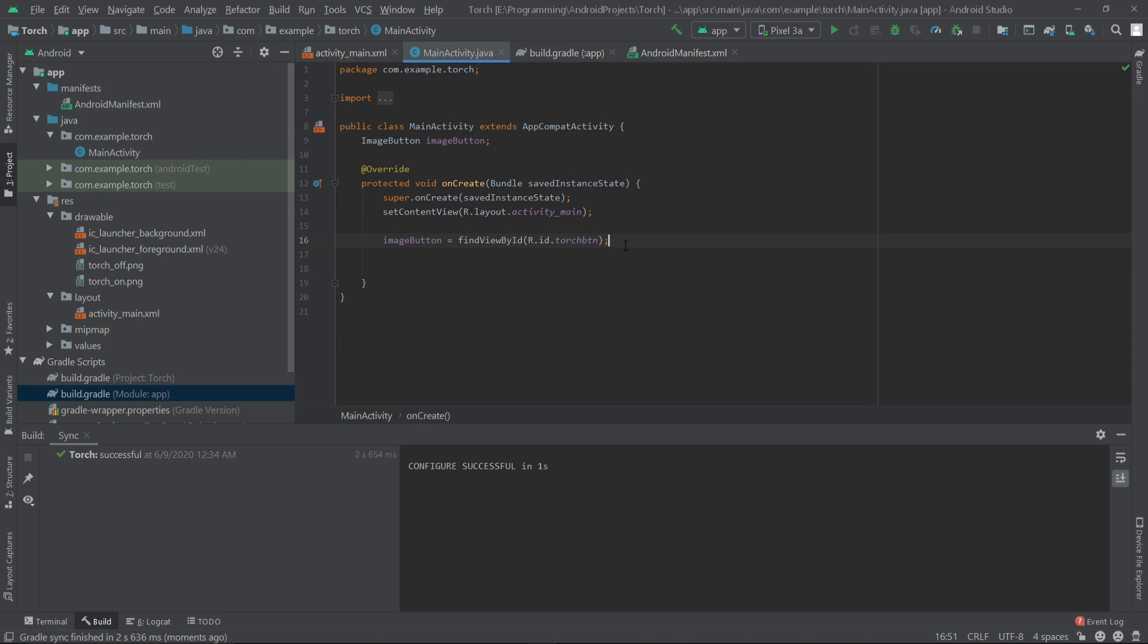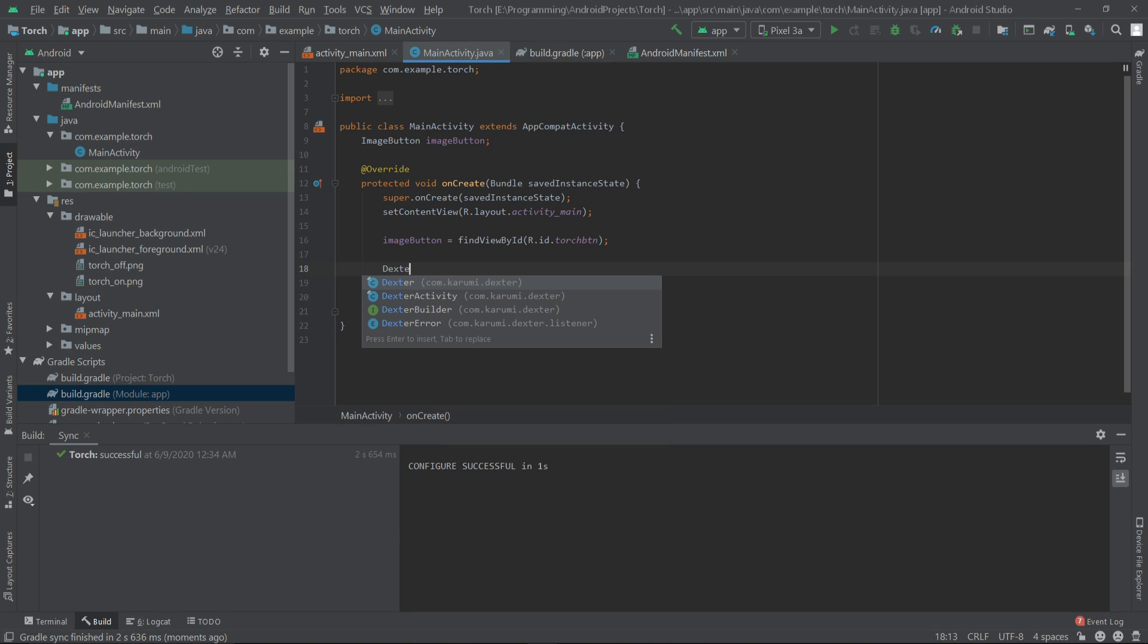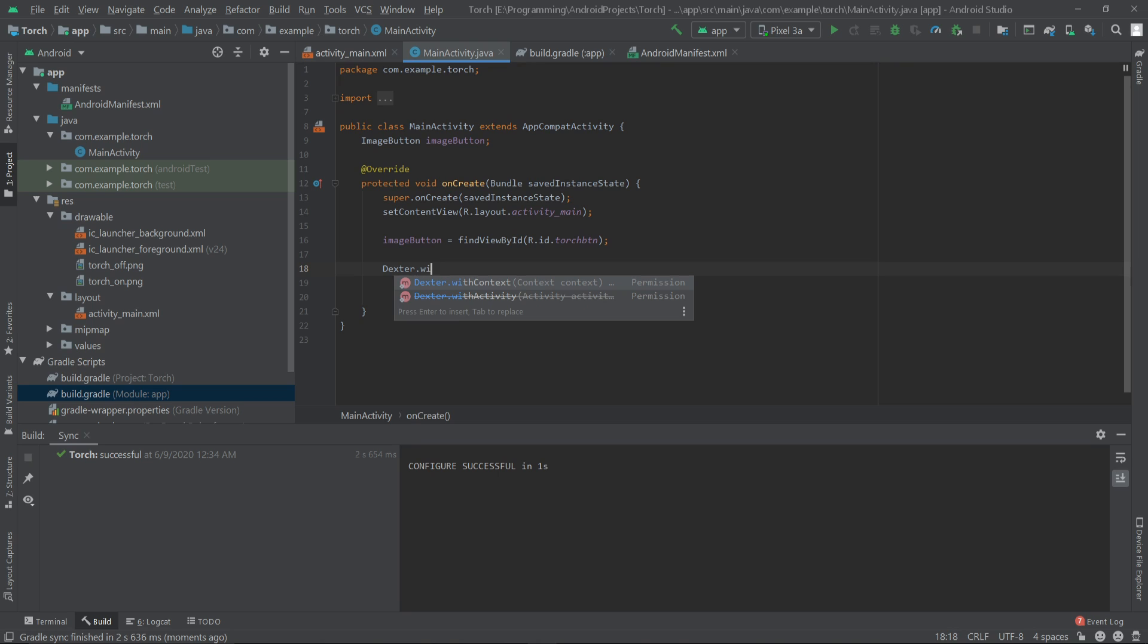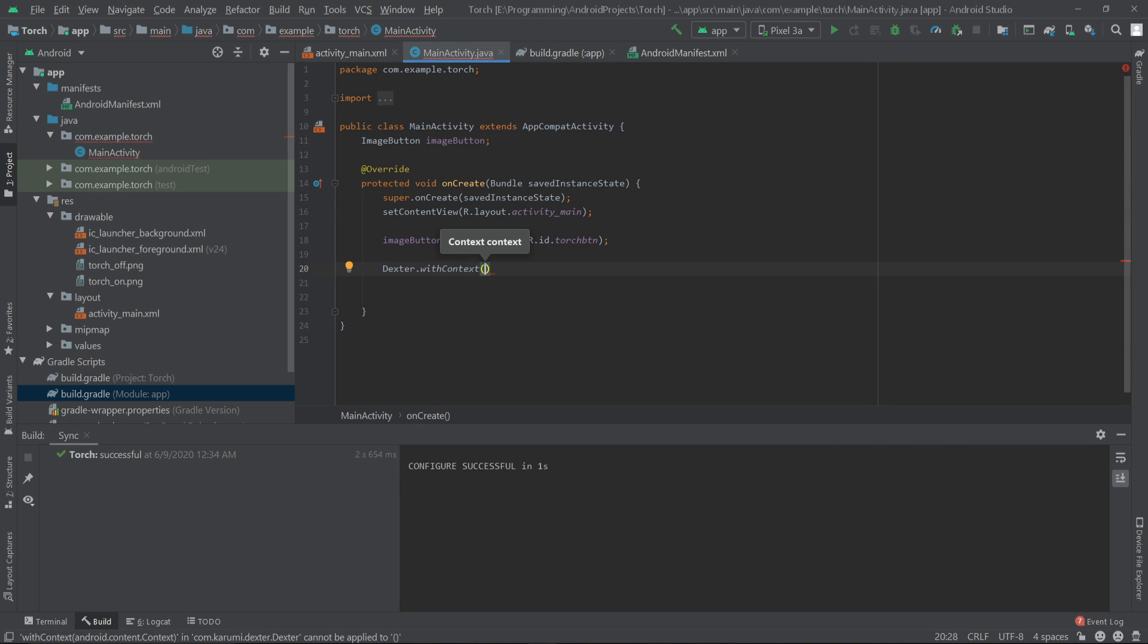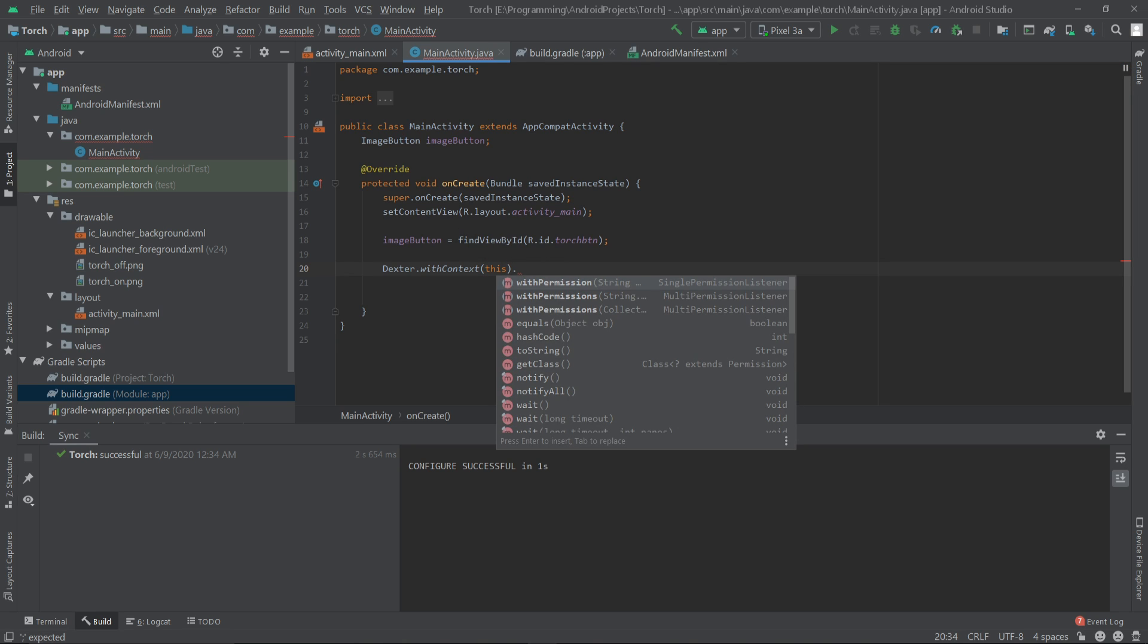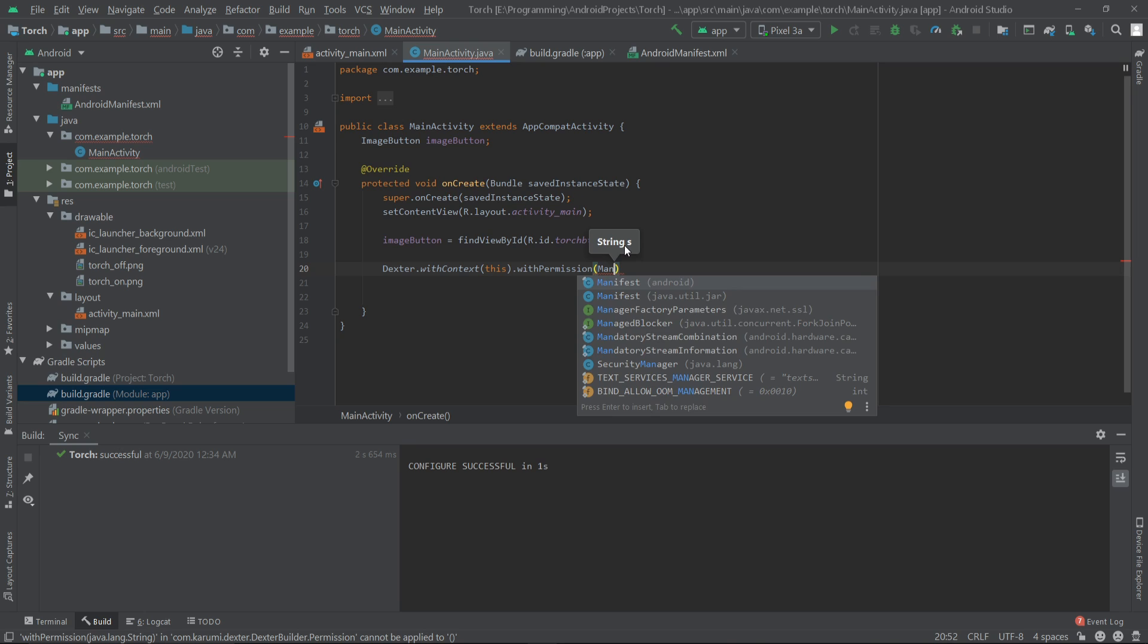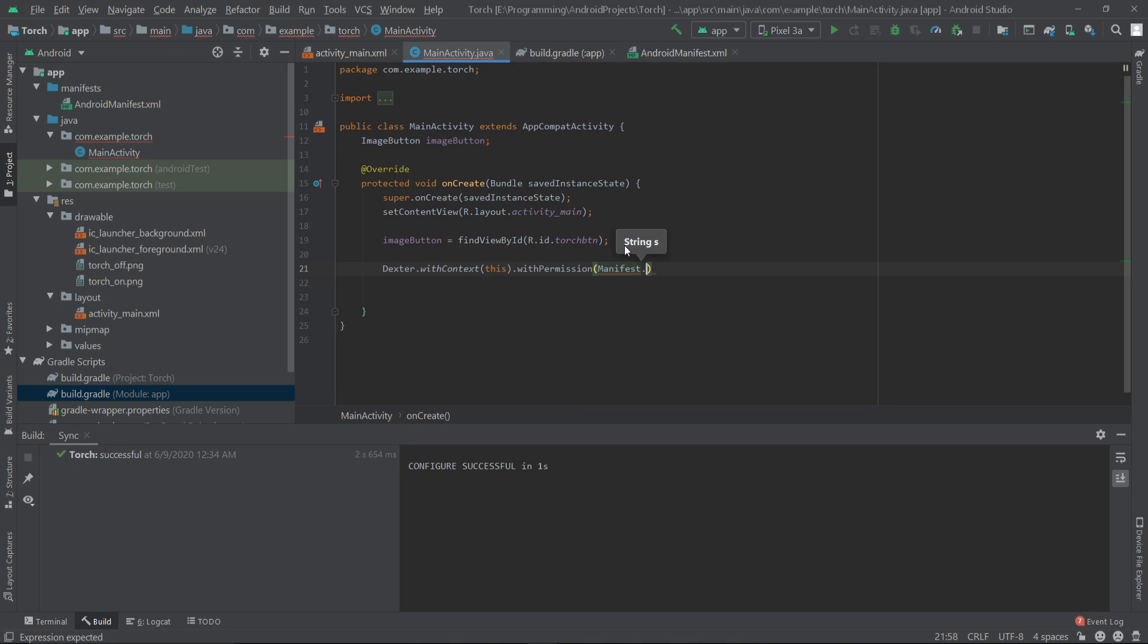Here inside the onCreate method I'll write Dexter.withContext, and here we have to pass the context: this. Then we have to write withPermission and we have to give the camera permission: Manifest.permission.CAMERA.